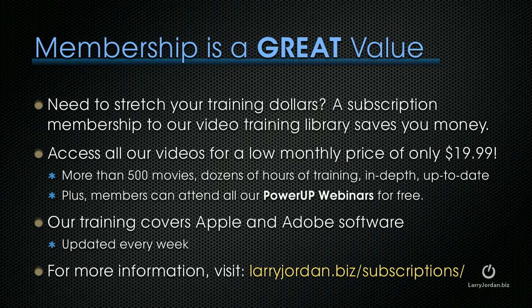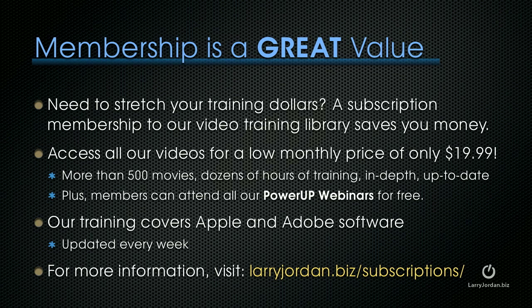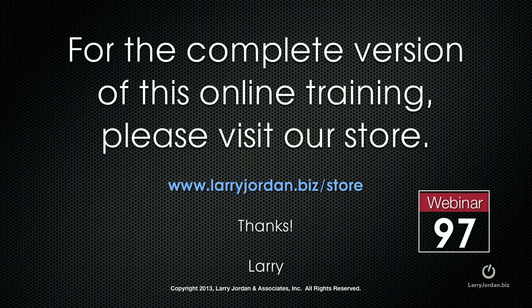This has been an excerpt of a recent Power Up webinar, taking a look in advanced audio inside Final Cut Pro 10. If you need to stretch your training dollars, a subscription membership to our video training library saves you a lot of money. Access all of our training videos for a low monthly price of only $19.99. More than 500 movies, dozens of hours of training, all in-depth and all up to date. Plus, members can attend any of our Power Up webinars for free. Our training covers both Apple and Adobe software. We update it every week. And for more information, visit larryjordan.biz slash subscriptions. For the complete version of this online training, please visit our store at larryjordan.biz slash store. And look for webinar 97.